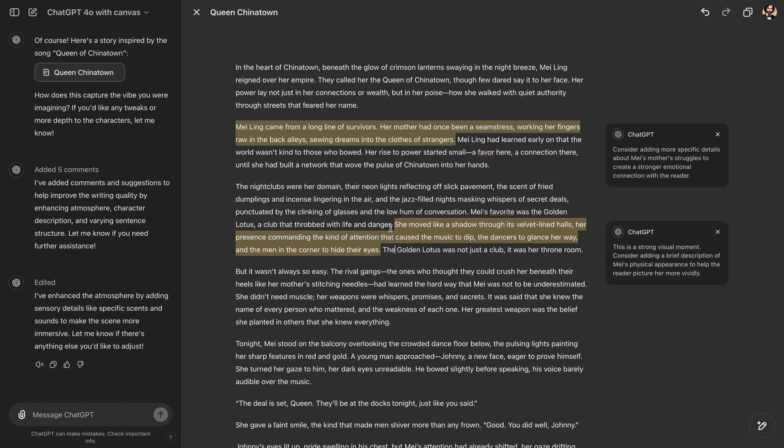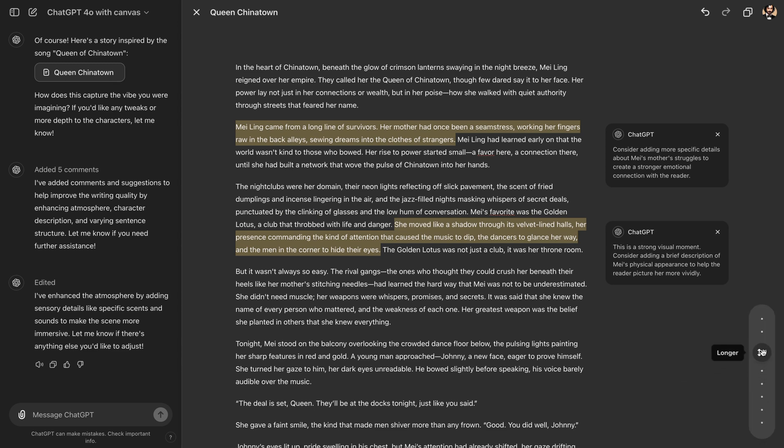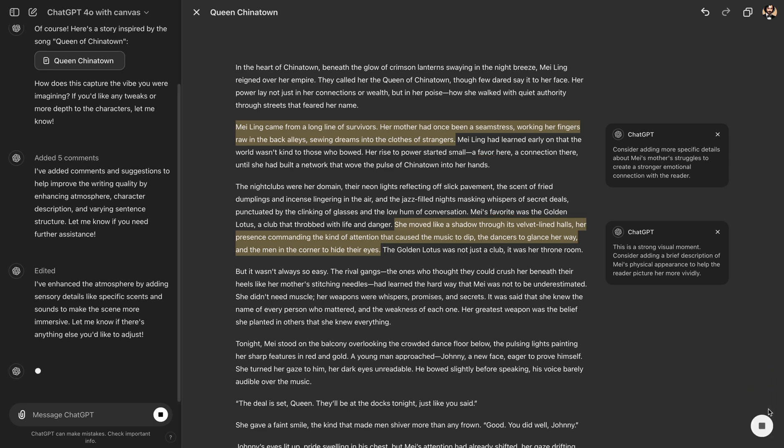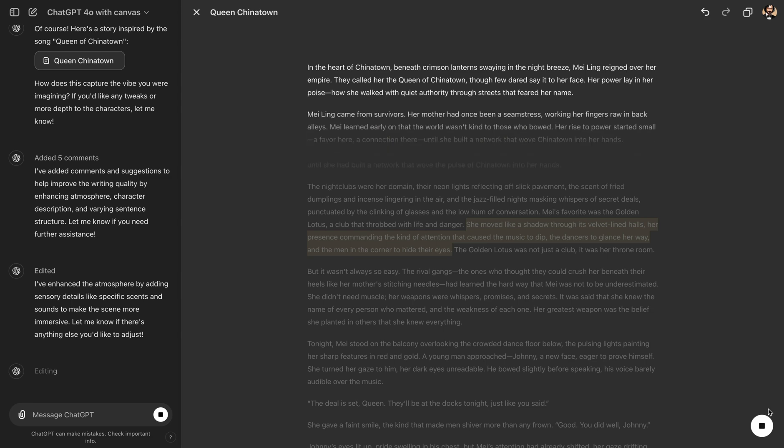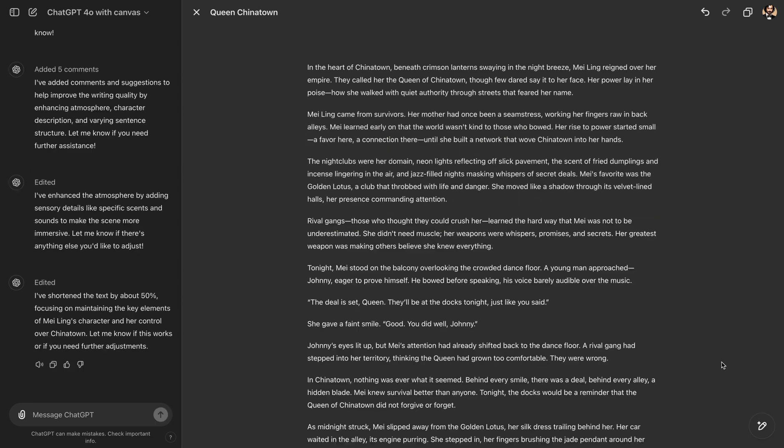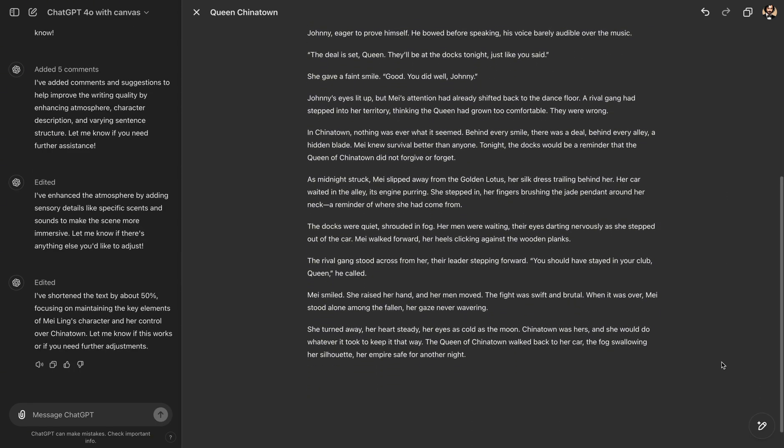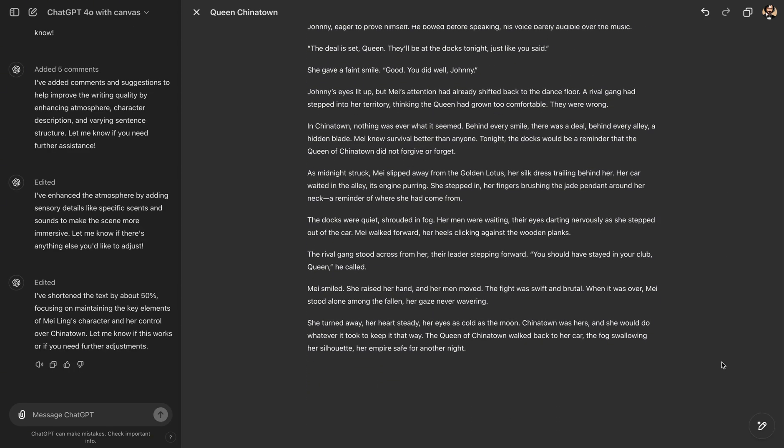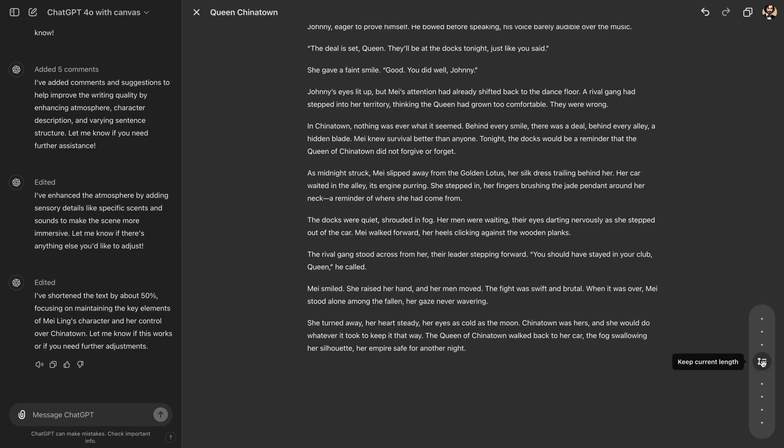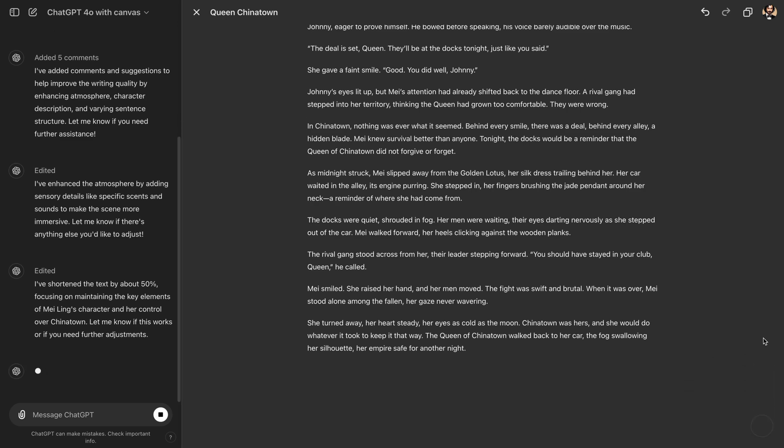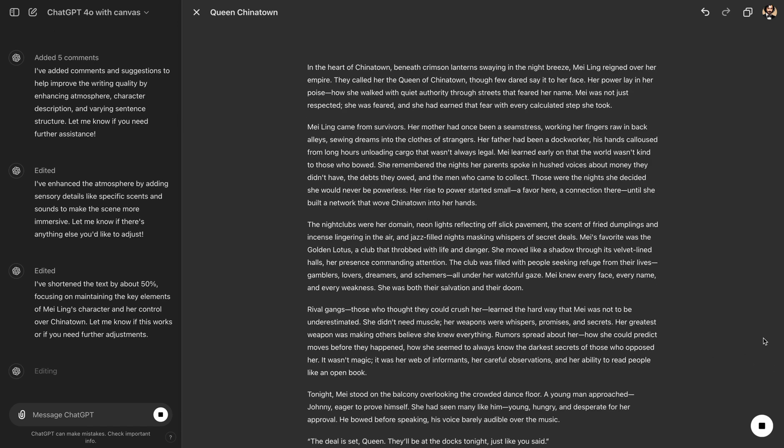So what else you can do with Canvas? You can adjust the length of your story. We click on the shortcut and then we can make it longer or shorter. Let's try to make it shorter. It will start rewriting and then you have the same story in a shorter length. In the same way, you can also make it longer. So here it's writing the story again, adding more details.